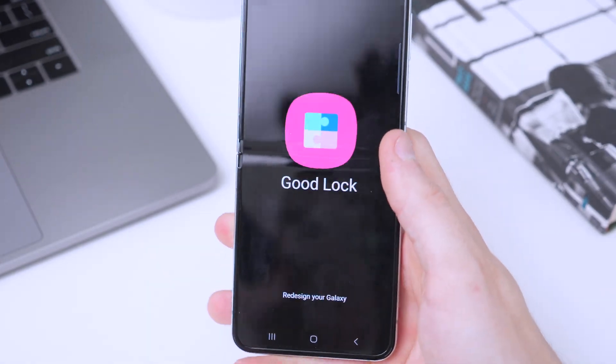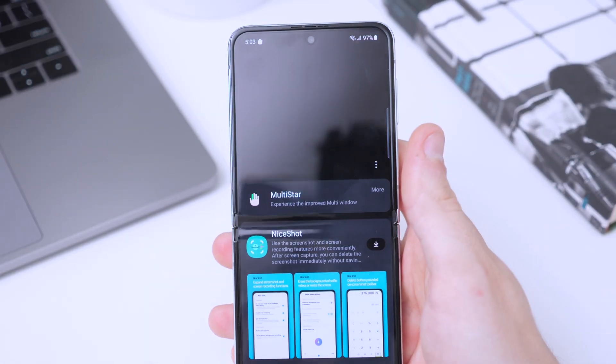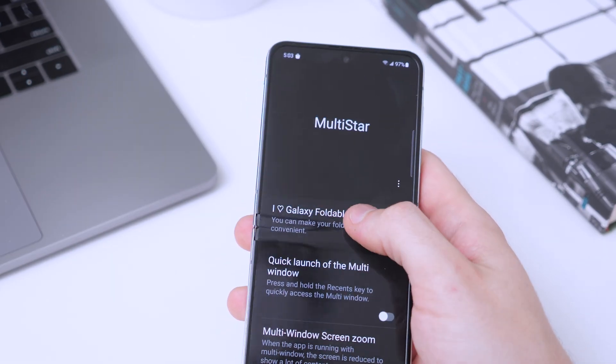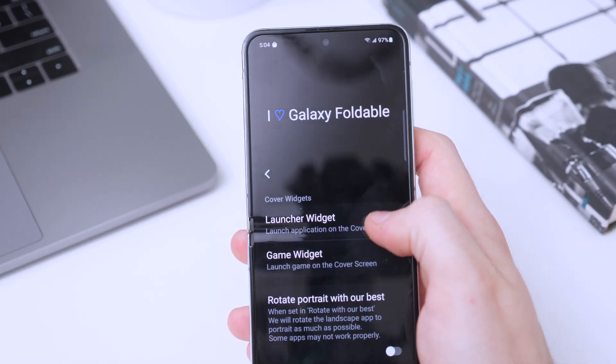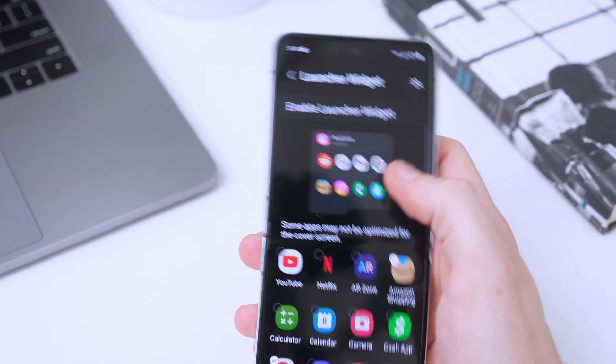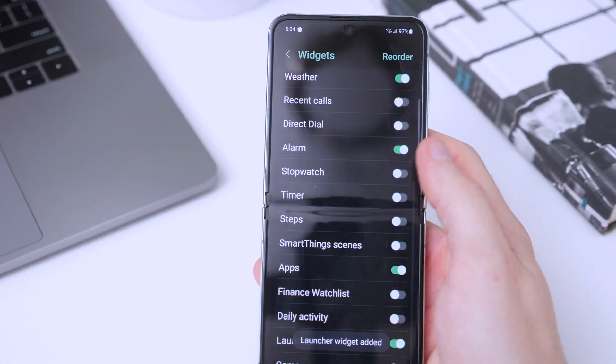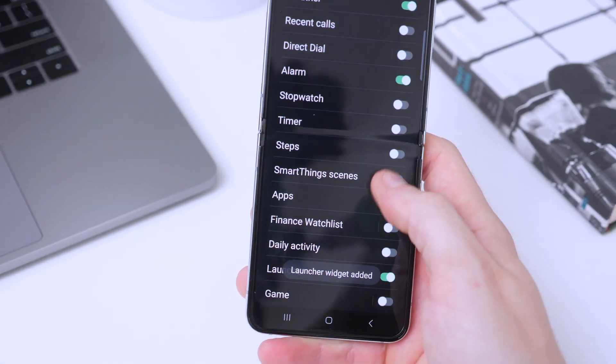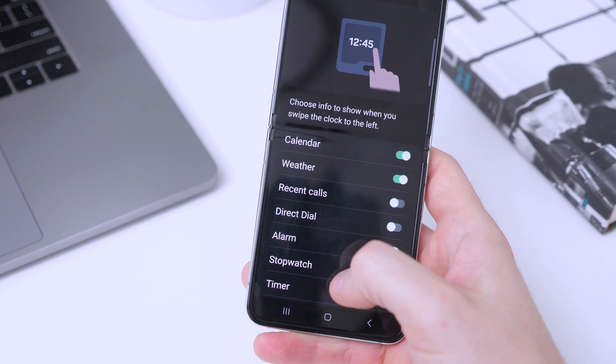In the Good Lock app, Multi Star will show up. Tap on 'I Love Galaxy Foldable,' then tap on the launcher widget and click Enable — that will add it to the list in case it wasn't added by default after installing. That's it for this video! Thanks for watching. I always aim to simplify and provide safe solutions. If you like this kind of content, please like and subscribe for more.